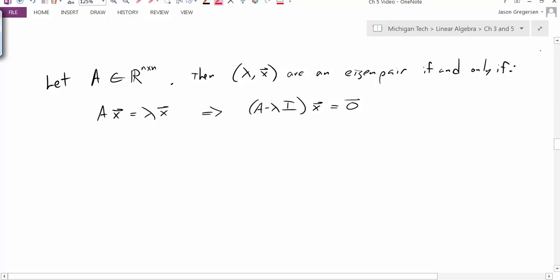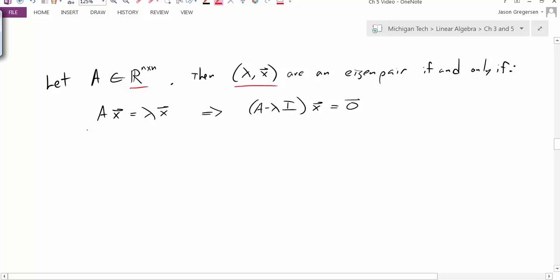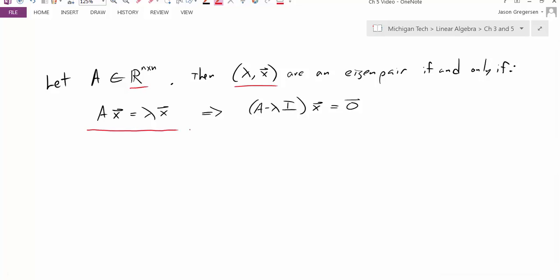So let's take some matrix A in the set of all n by n matrices, and we're going to look at the set of lambda and x, where these are some eigenpair. Lambda is our eigenvalue and x is the associated eigenvector. These two values are an eigenpair if and only if they satisfy the eigenvalue equation: A times the vector equals lambda times the vector, for a non-zero x value.